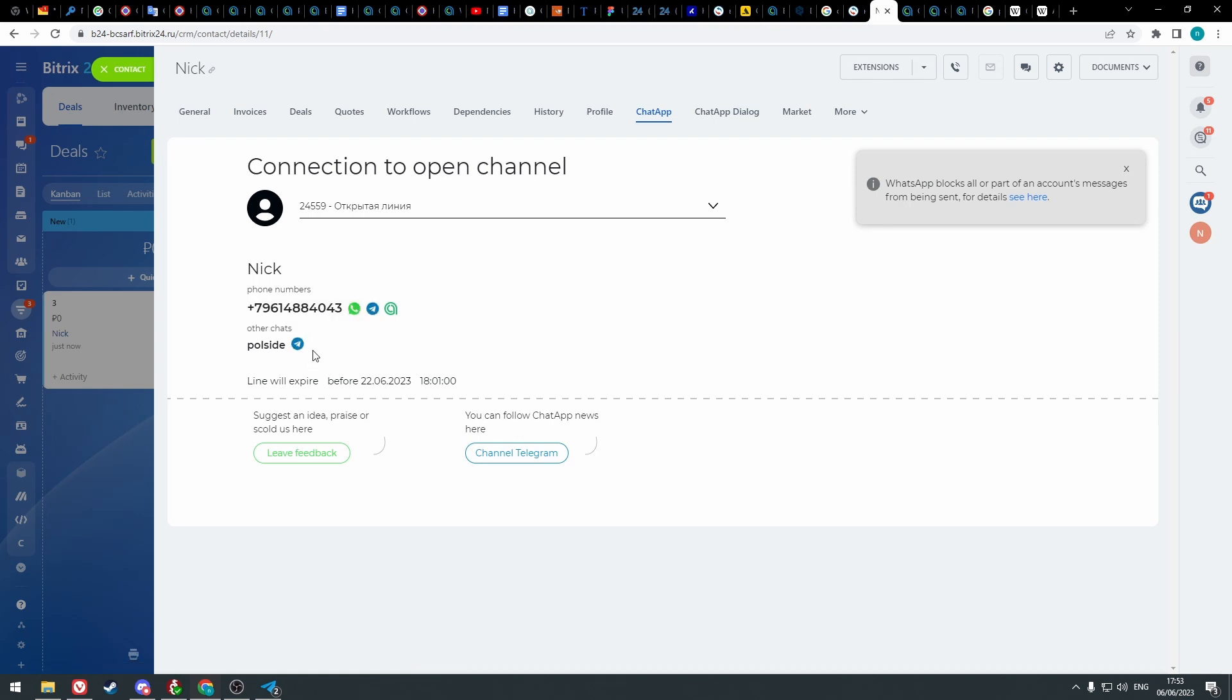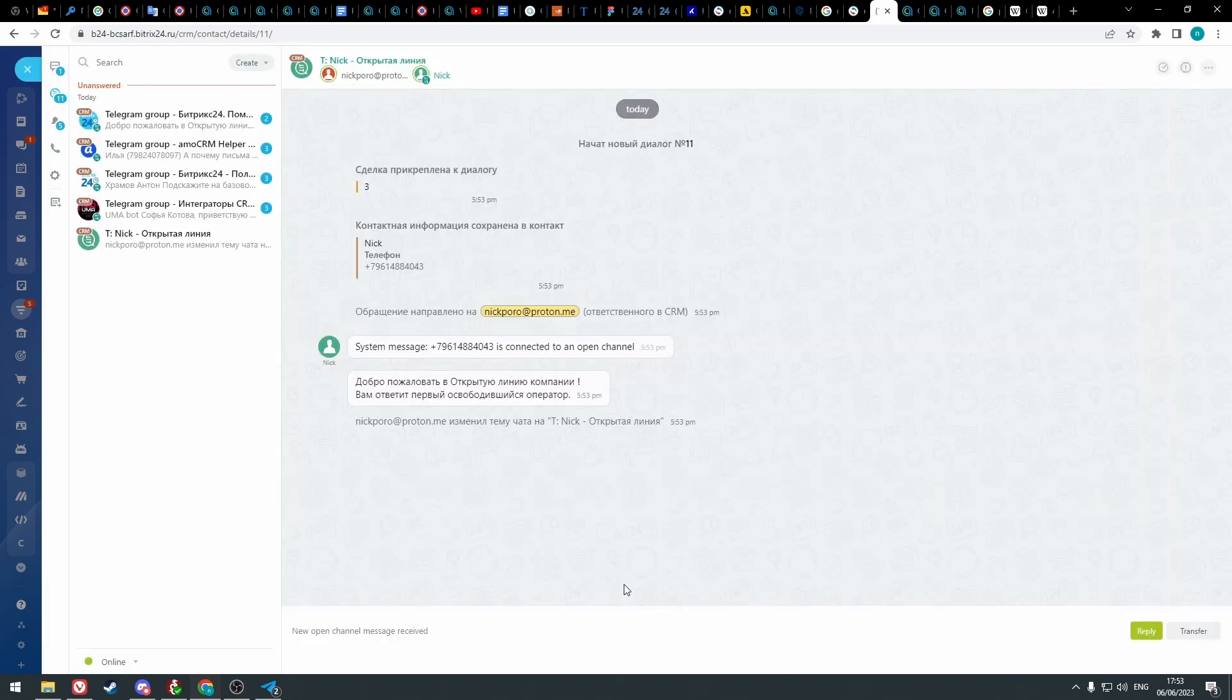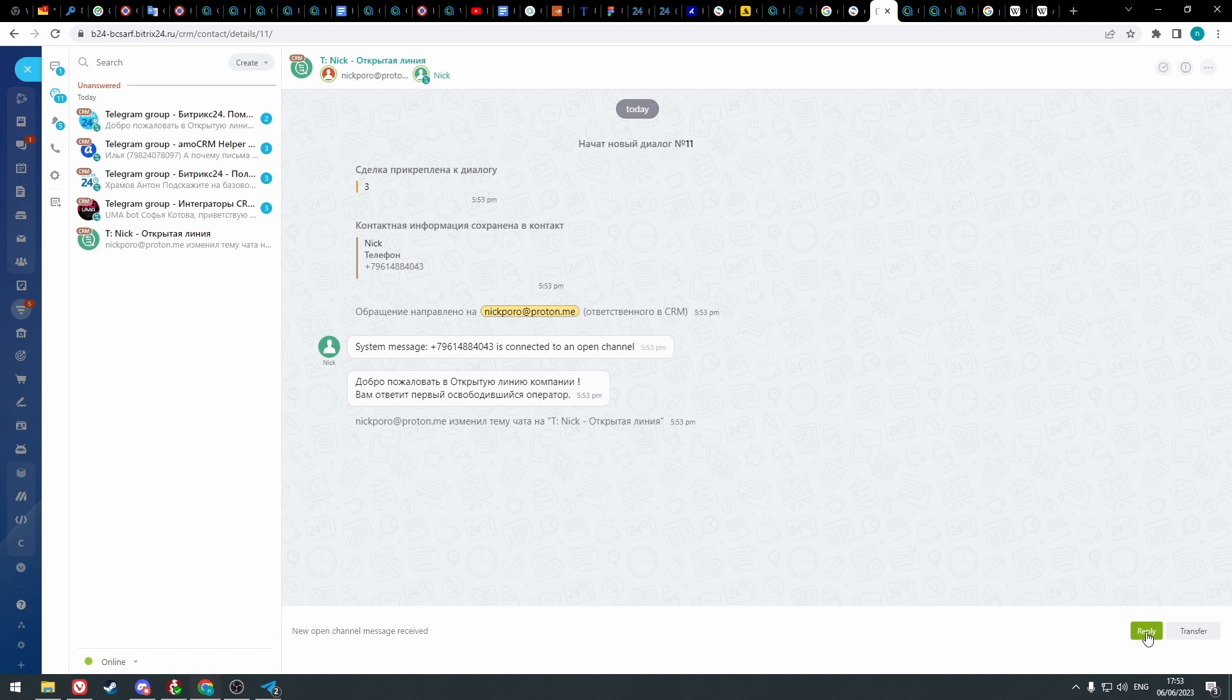When you click on the messenger icon, you can start a dialogue with a client. In the message field, click reply and write a message to the client.